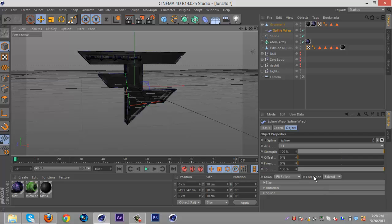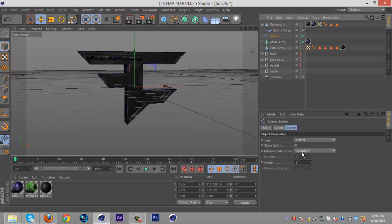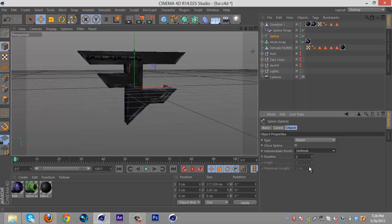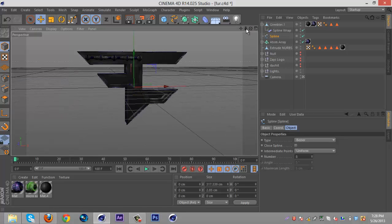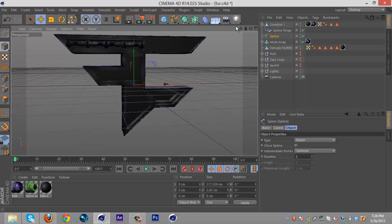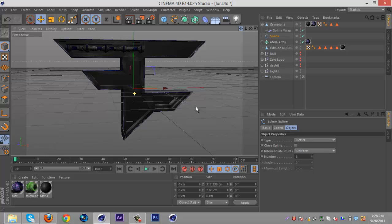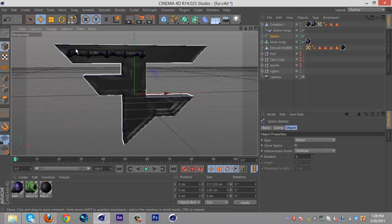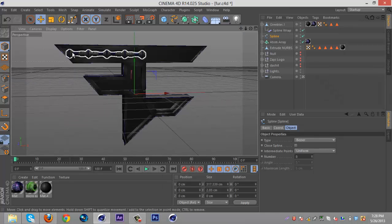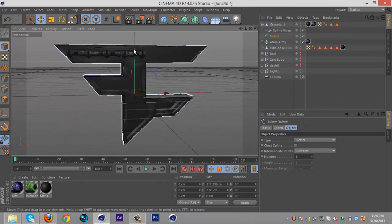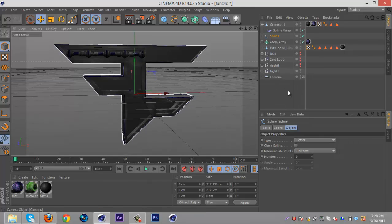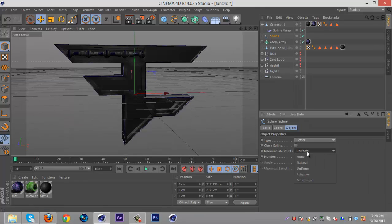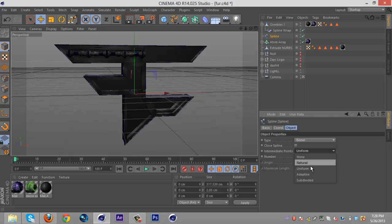Alright, so plus Y, and then make sure your spline is on uniform, and you don't notice it here cause it's straight, but when you have like curved parts, like if I were to have the pipe going from here and then down, it would look really weird on like none or adaptive. So you wanna put it on natural or uniform, depending on how it goes.